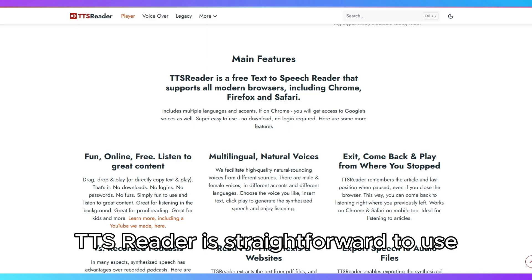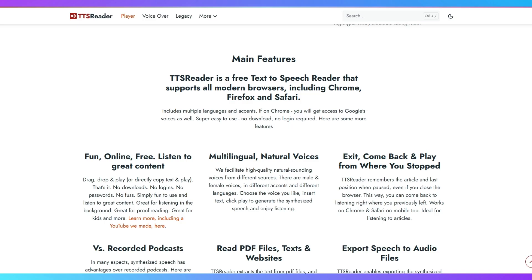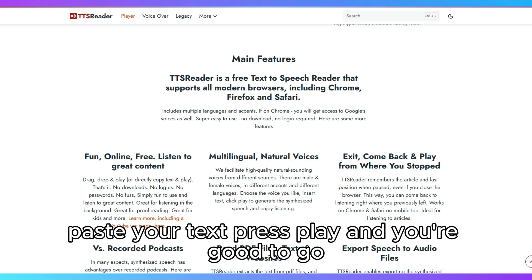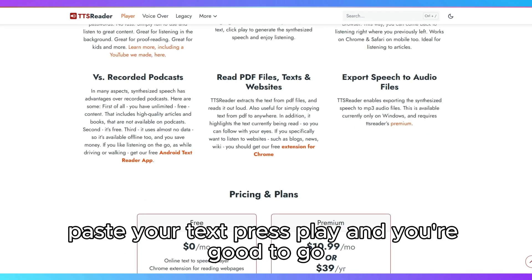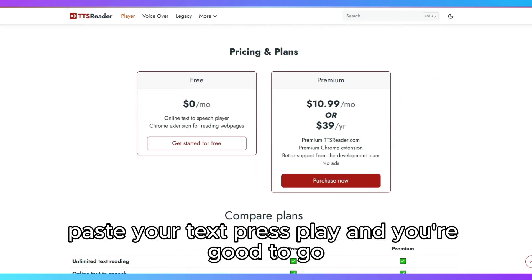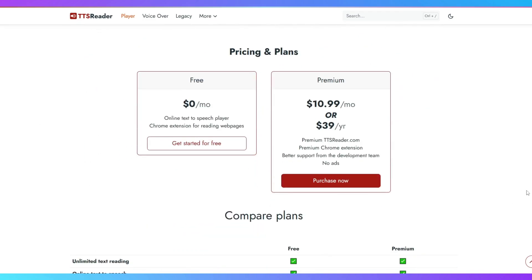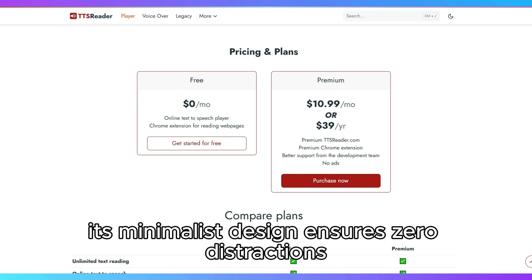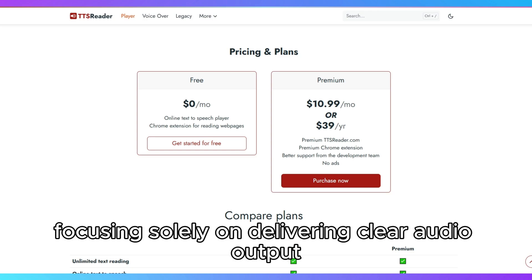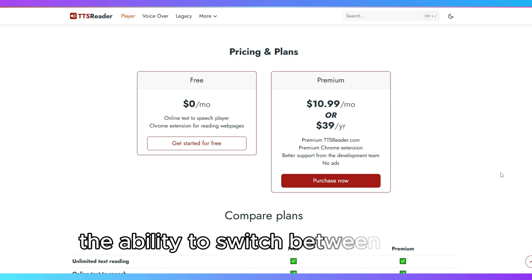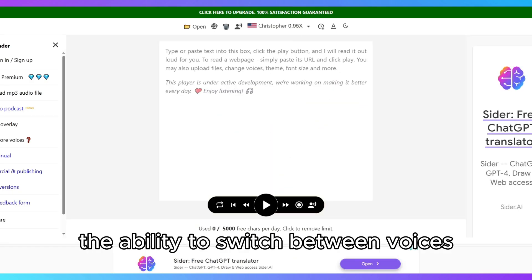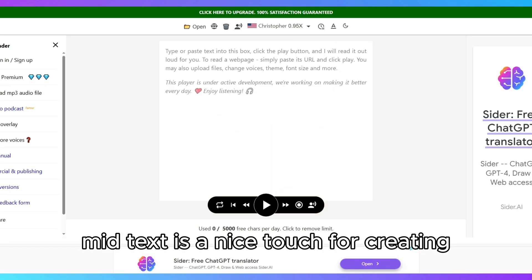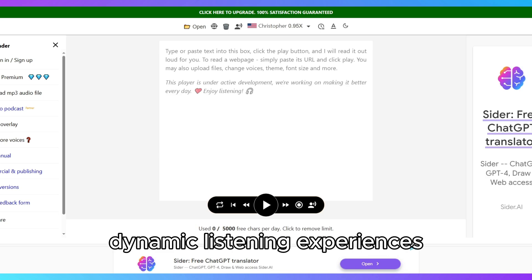TTS Reader is straightforward to use. Paste your text, press play, and you're good to go. Its minimalist design ensures zero distractions, focusing solely on delivering clear audio output. The ability to switch between voices mid-text is a nice touch for creating dynamic listening experiences.